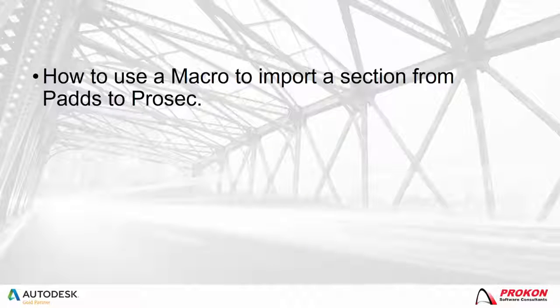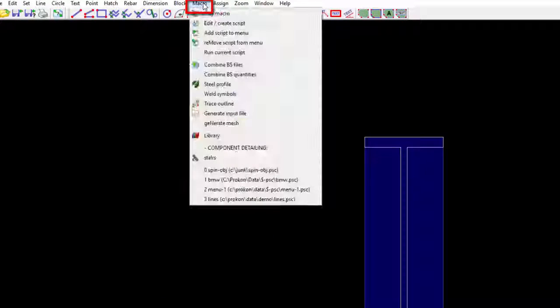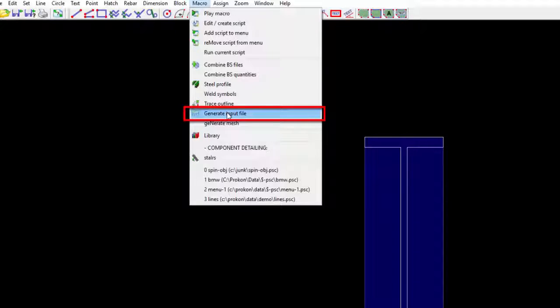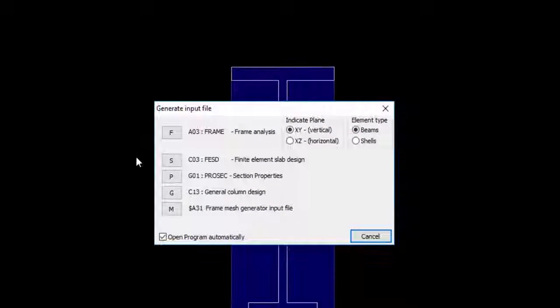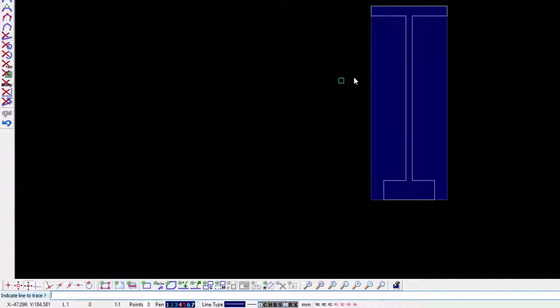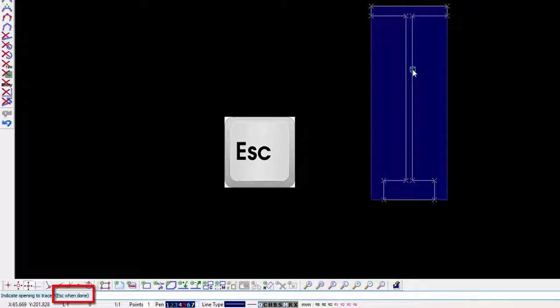How to use a macro to import a section from PADS to ProSec. To import the section into ProSec, select Macro, go to Generate Input File, and select the button P, which is ProSec Sectional Properties. The first command can be viewed in the left-hand corner — it will indicate the line to trace. Press Escape when done.